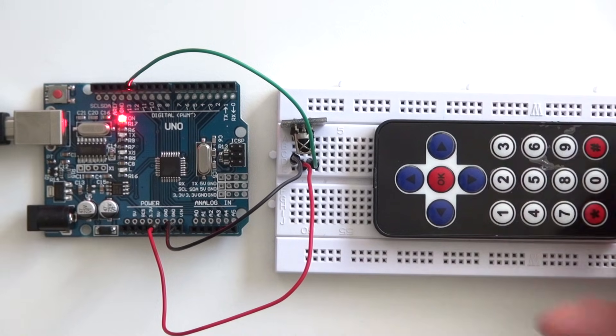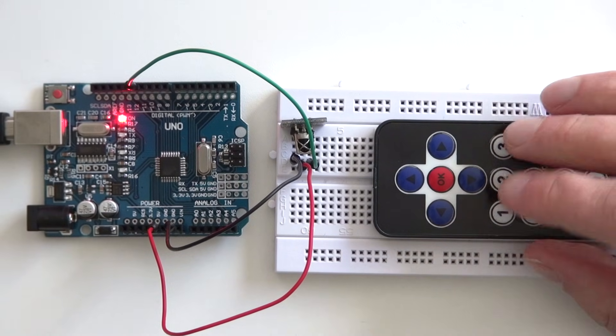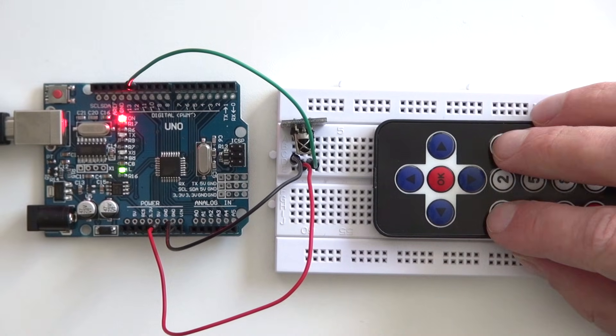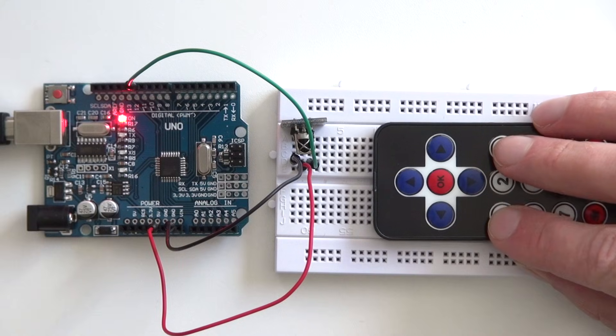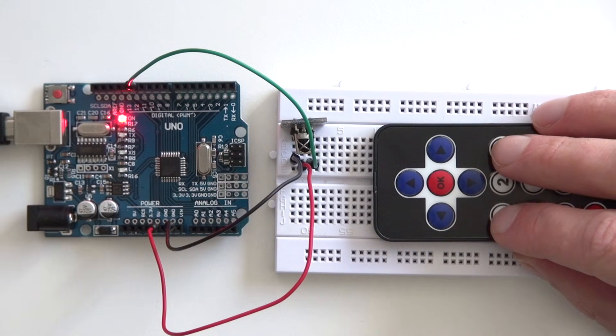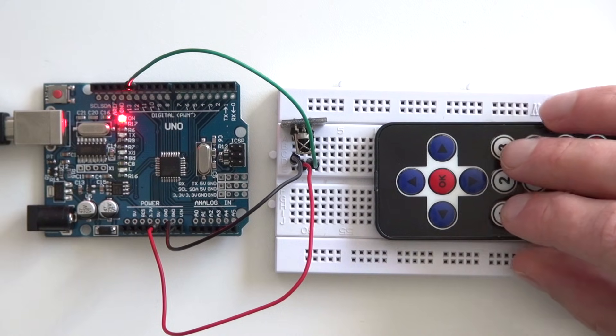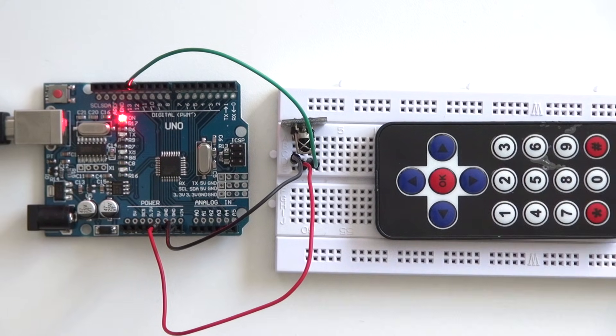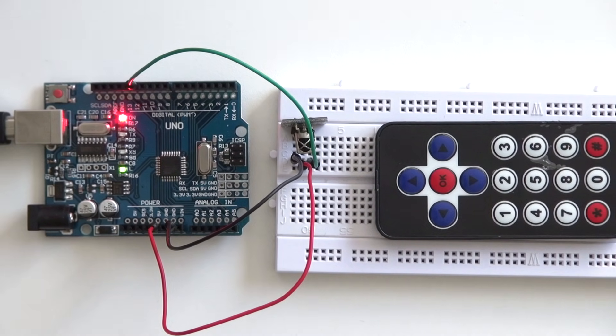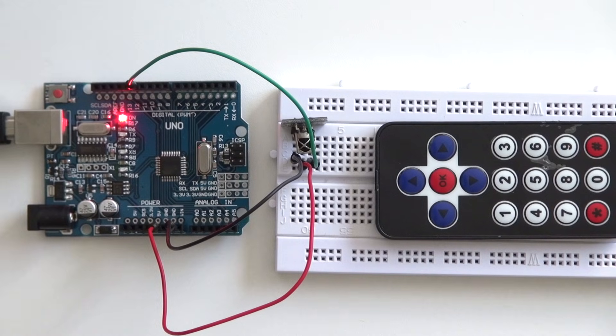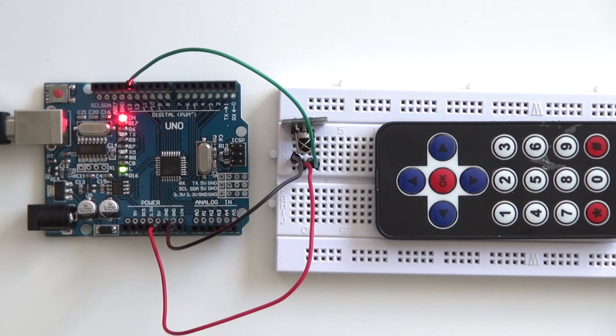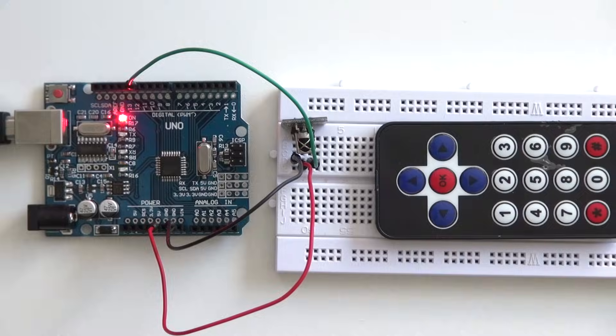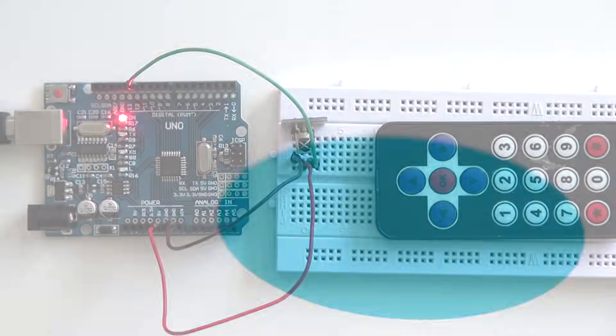My challenge for you is to copy this project and try for yourself that you can speed up and slow down the LED using your remote control. From one of the first lessons you know how to make a LED blink and in this tutorial you've learned how to use a remote control. Good luck!